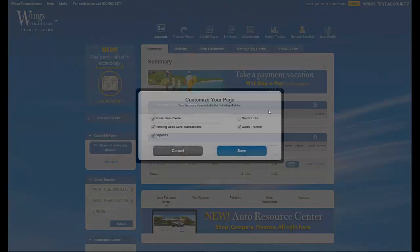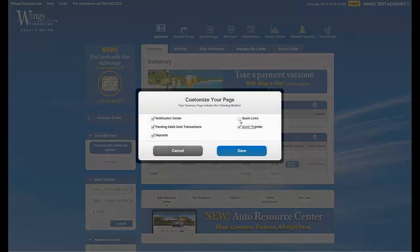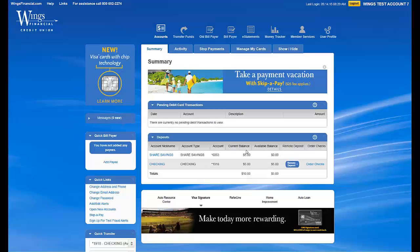To make it visible again, just click the icon, recheck the box, and click Save.